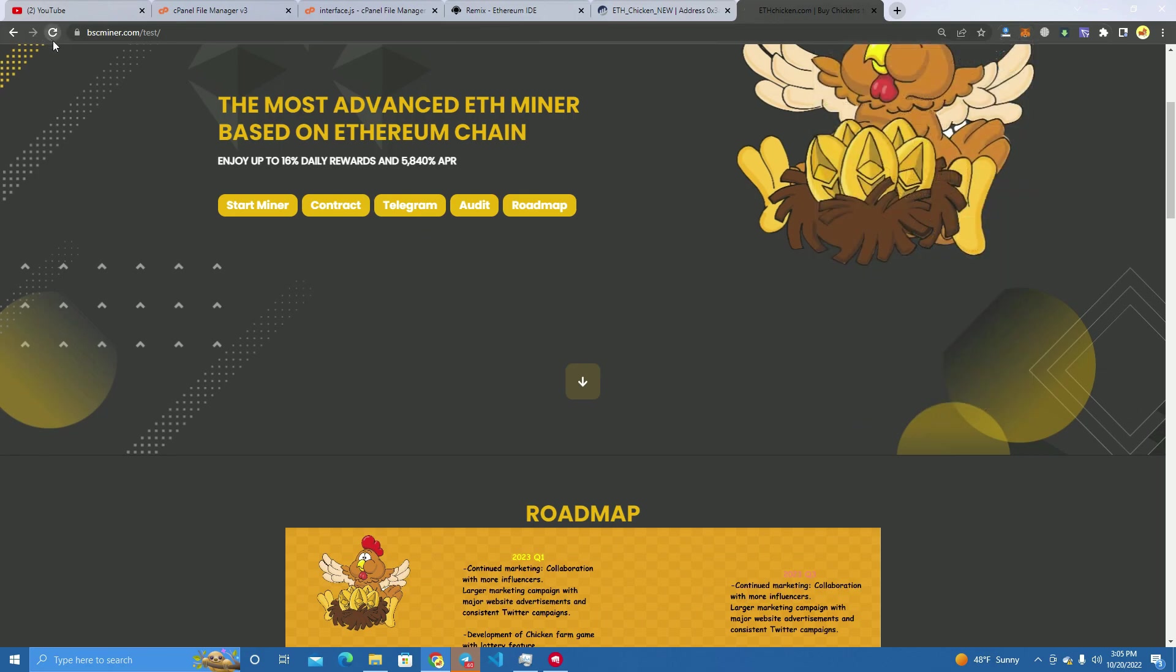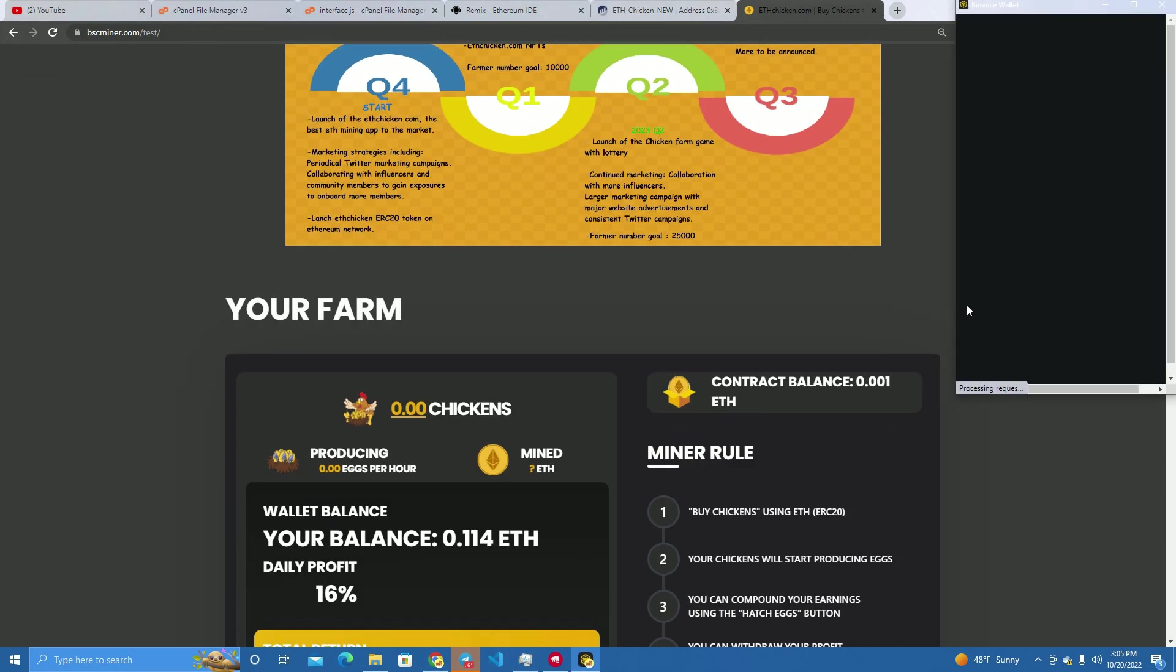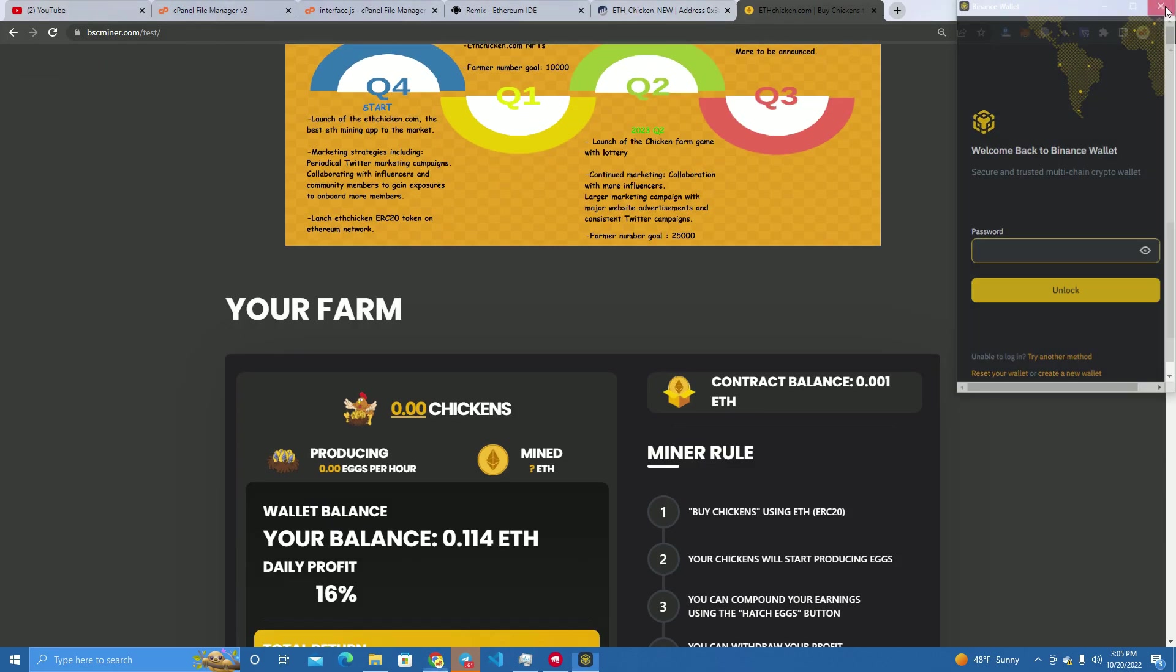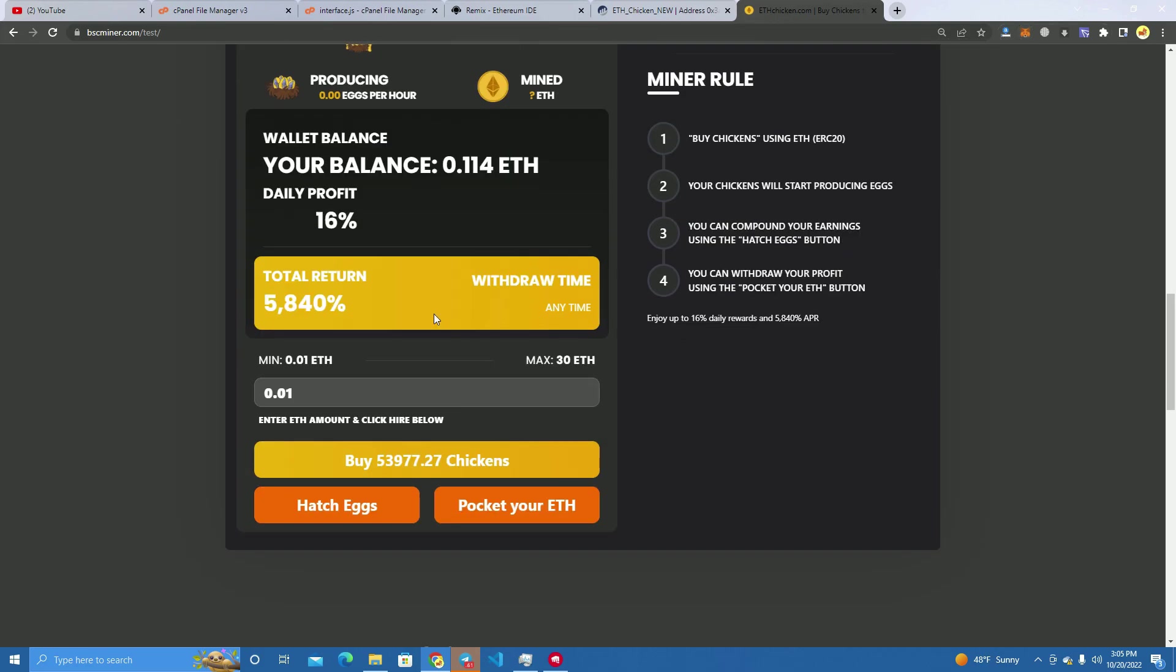Is it connected? And here we see we can buy chickens.